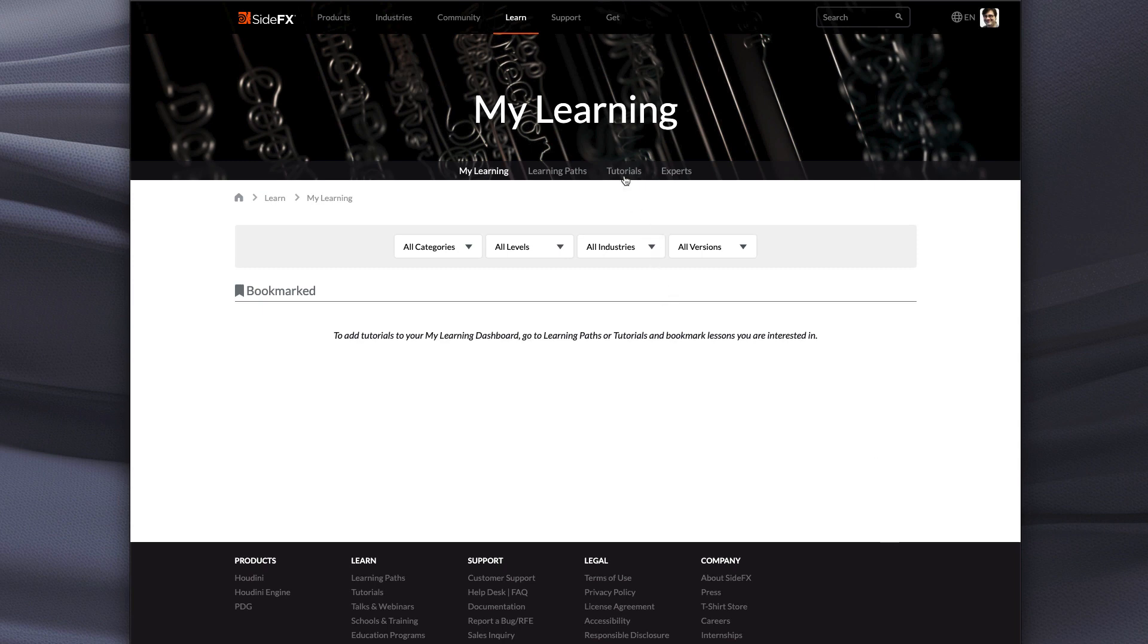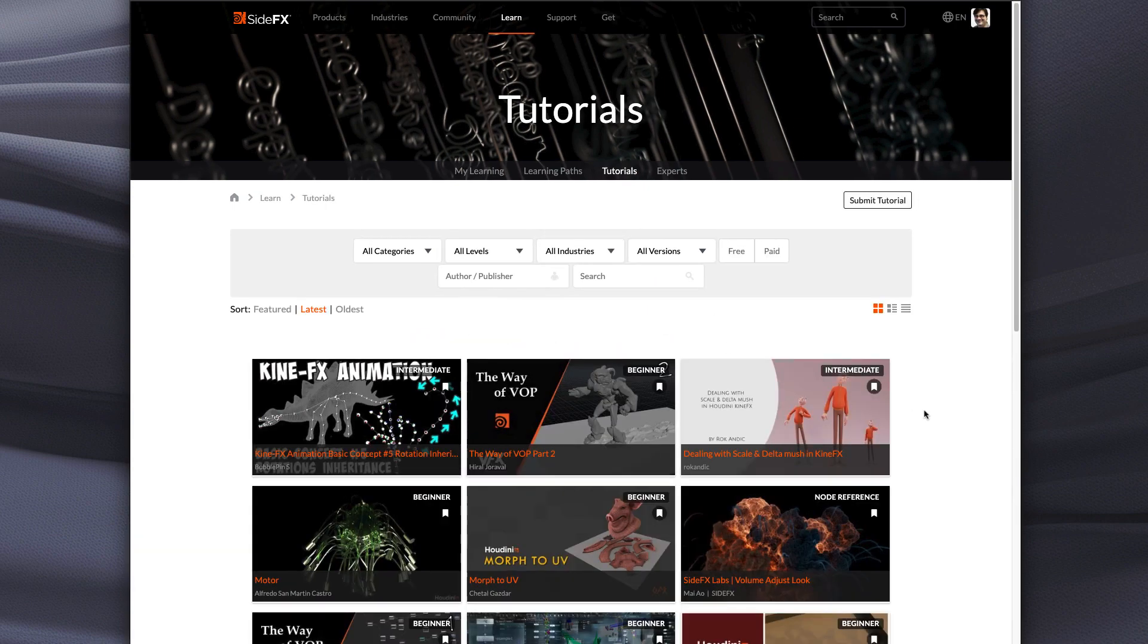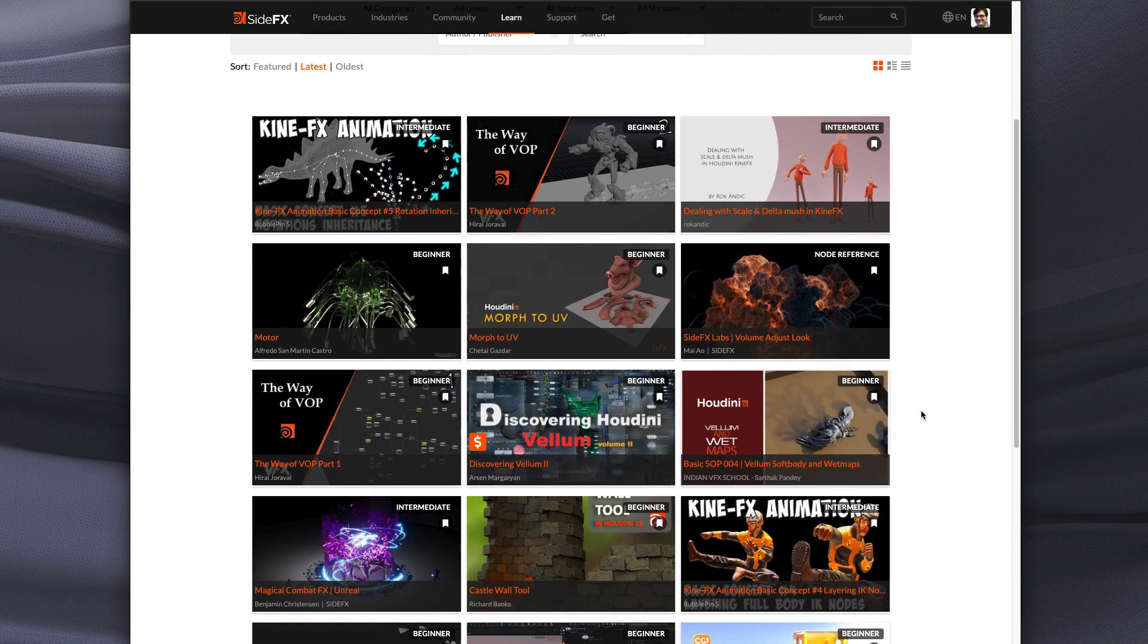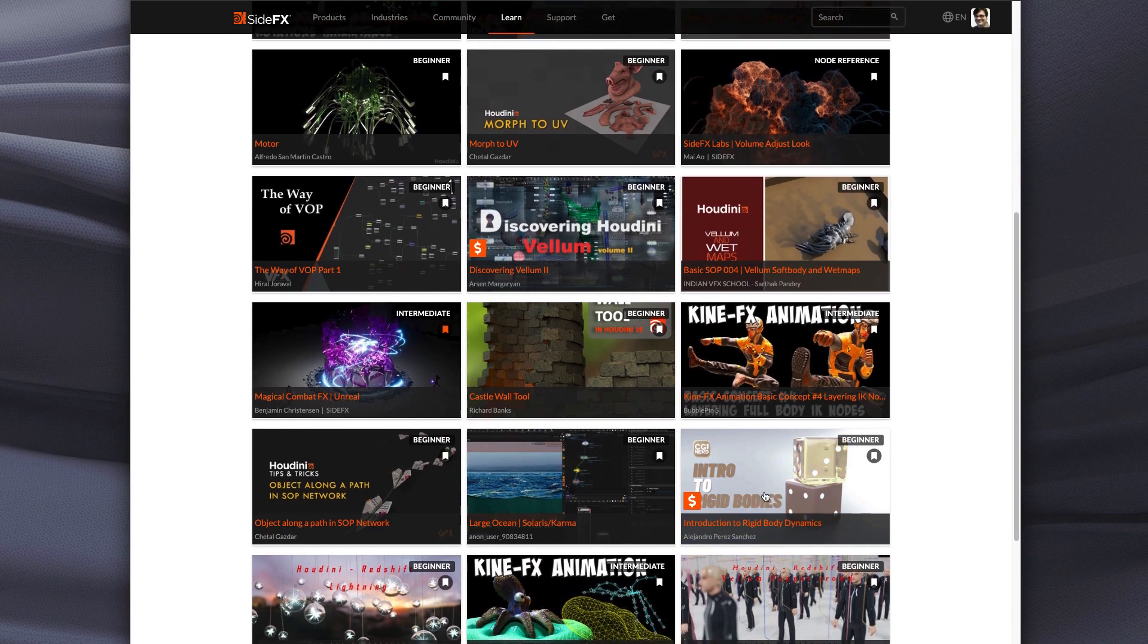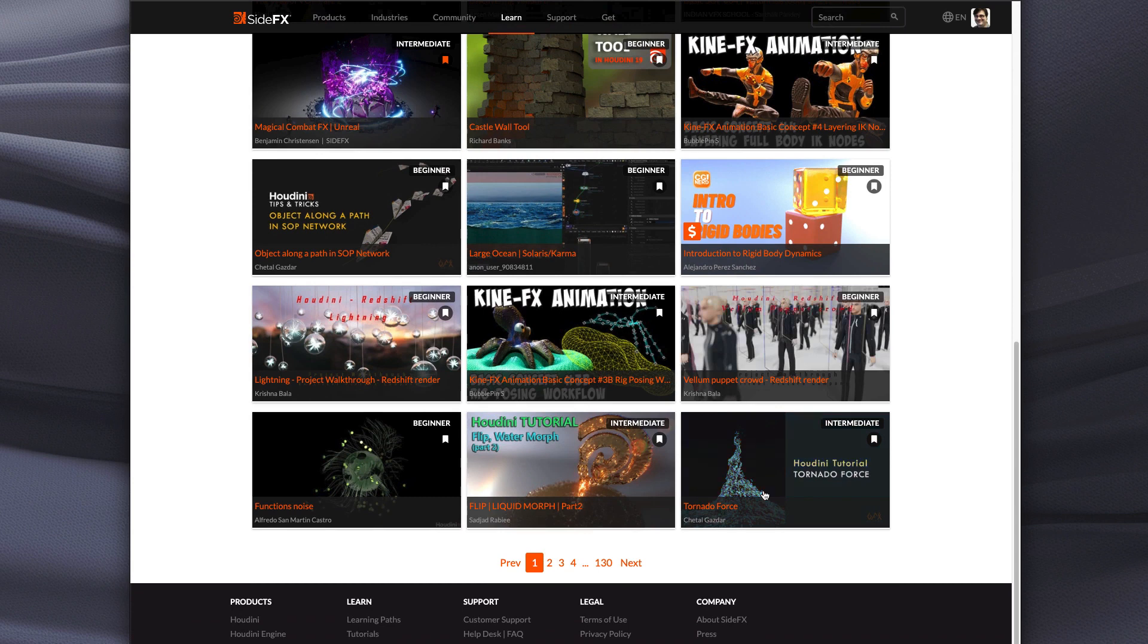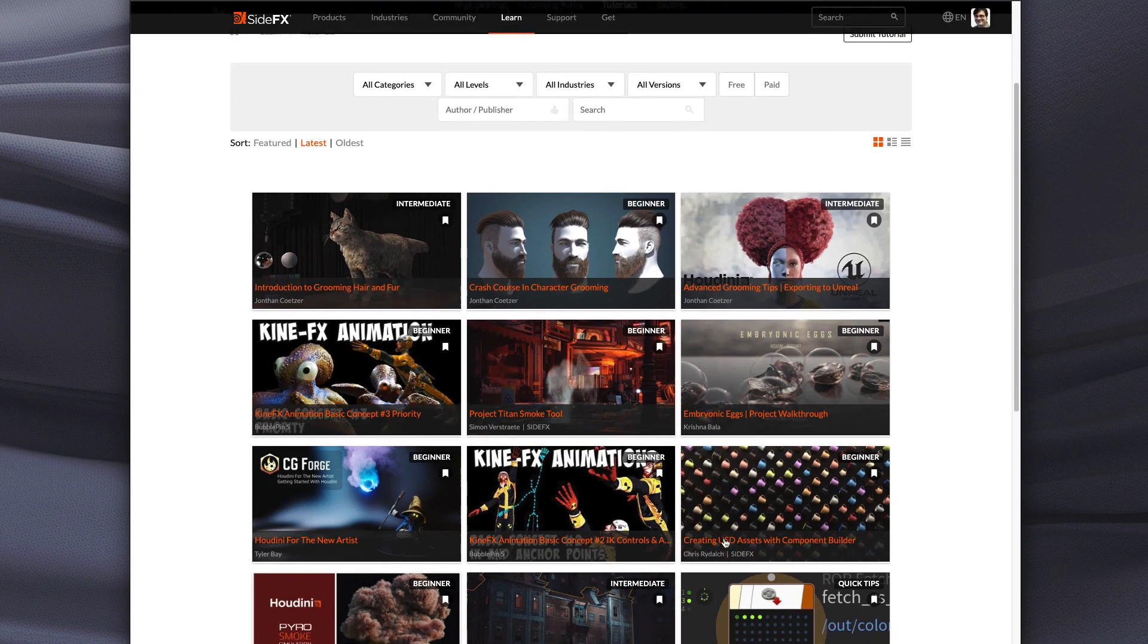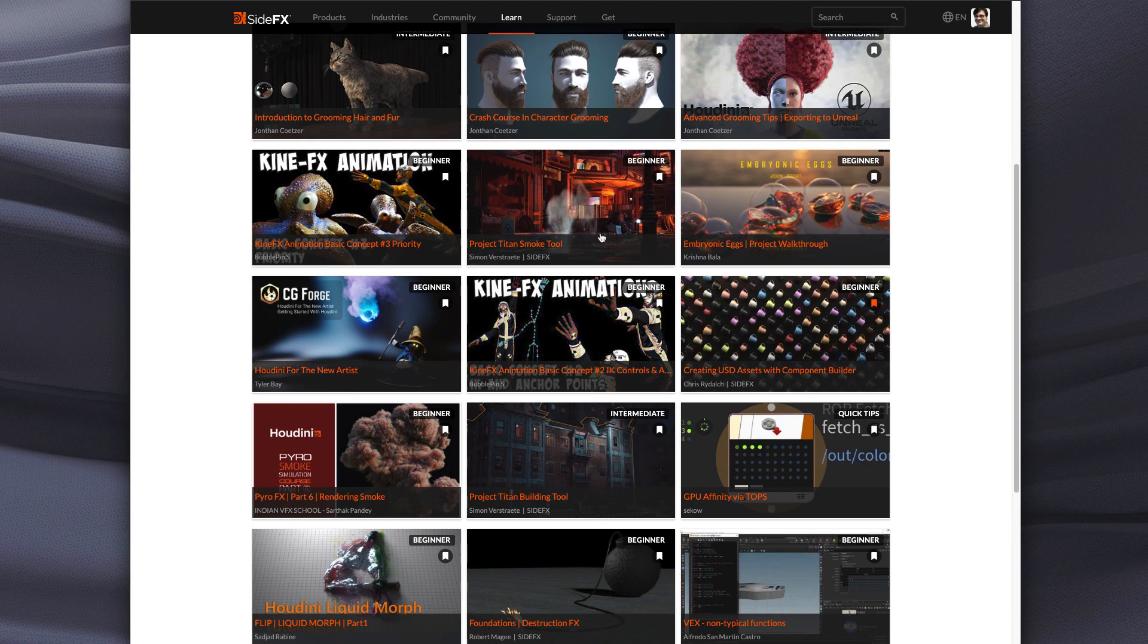So if we go back to the tutorial section and we scroll through, I think I'd like to do this magical combat so I'll bookmark that. This Kinefex one looks good. Let's see what's on page two. Creating USD assets. So here's a few that I'm particularly interested. Project Titan building tool. That would be great too.